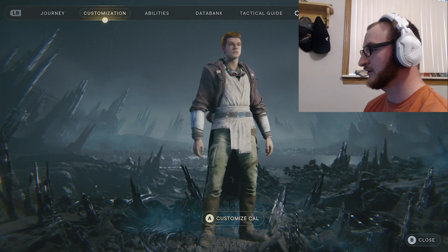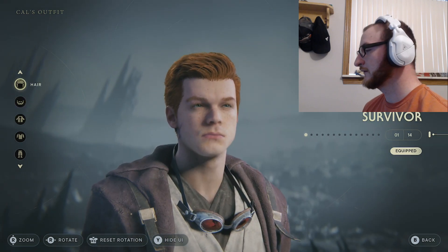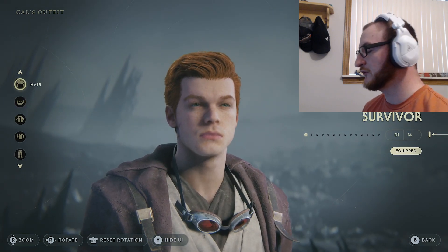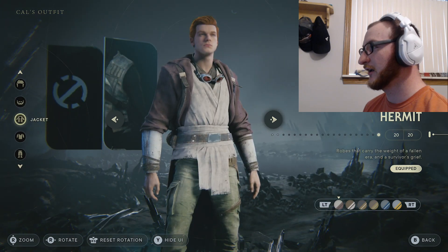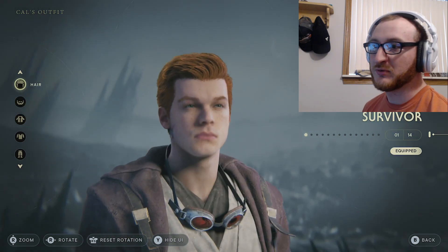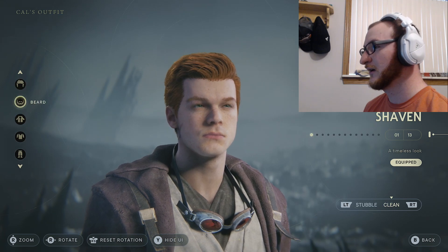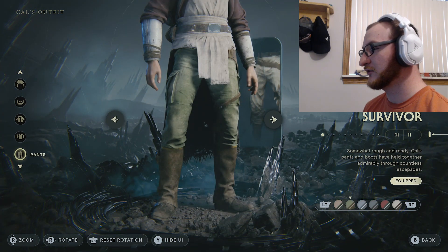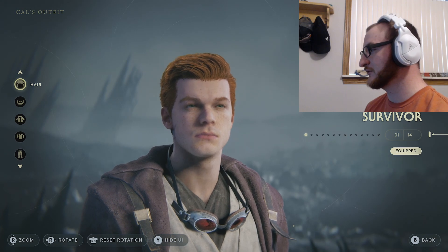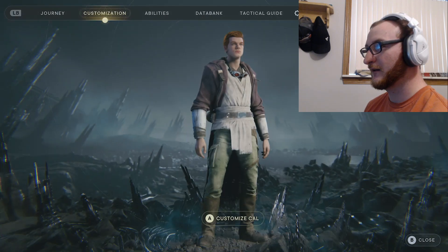It's going to be alongside your tactical guide, databank, abilities, customization, and journey. So you go right here to customization and here you go. If you've pre-ordered the game all your stuff will be in here, and the more you play the more options you'll have to change the hair, beard, jacket, shirt, and your pants. There should be other options of course, and you can hide the UI as well.